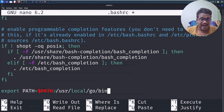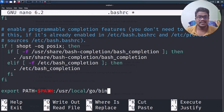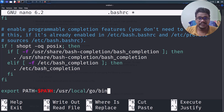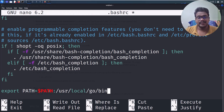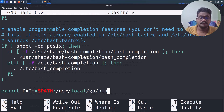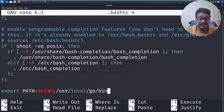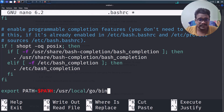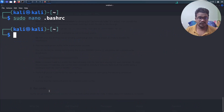Copy the export PATH line and paste it at the bottom. We're adding that Go location to the PATH. The idea is: if you add the location of an executable to PATH, you don't need to navigate to that directory — it runs like any command-line tool. Then hit Ctrl+S and Ctrl+X to save and exit.